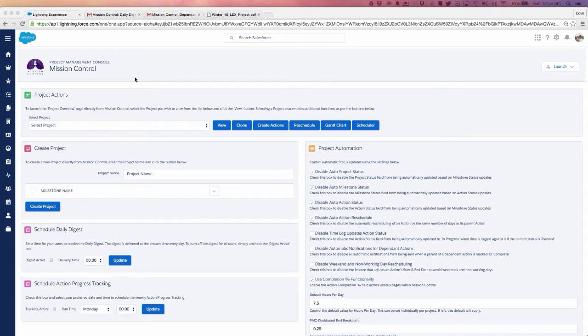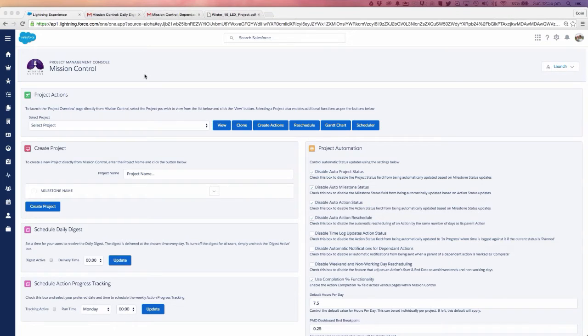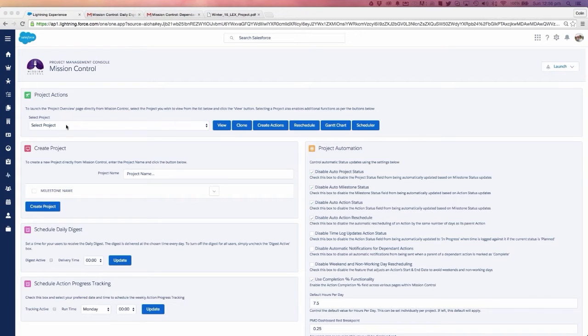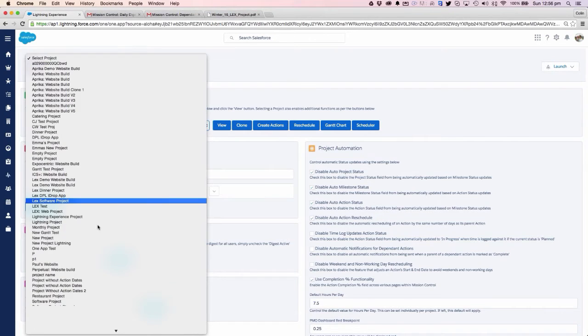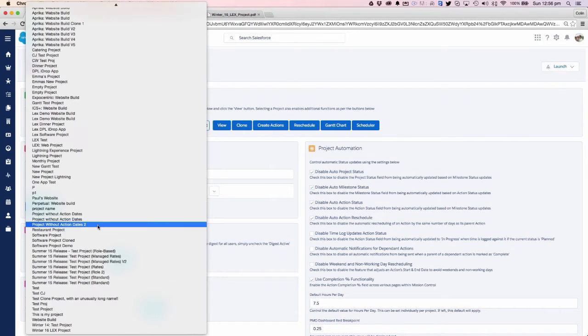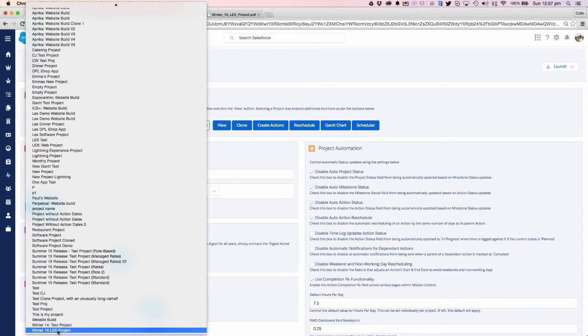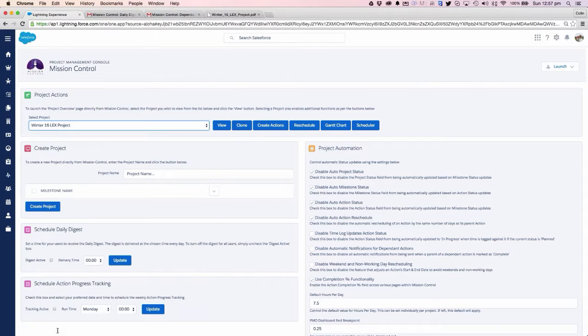What we're looking at here is the Mission Control Console. This gives us quick launch access to all of the key parts of the project management tool. We can select any existing projects stored within Mission Control and jump into any key parts of the system.